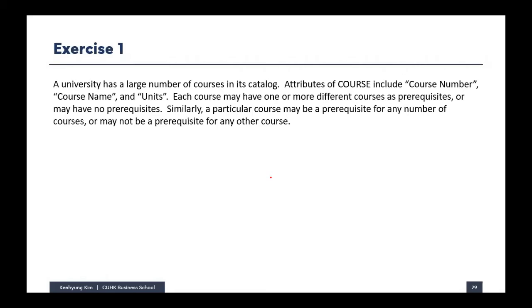It's good to try by yourself first. Here is exercise one — it's a simple one. Basically, it's about the university offering courses.